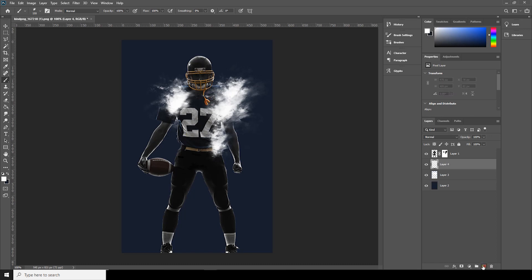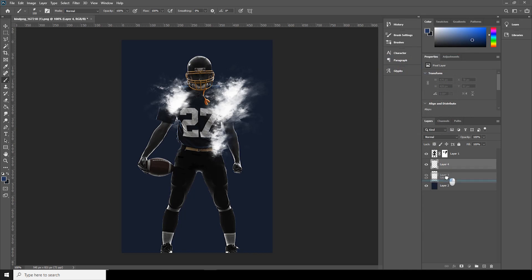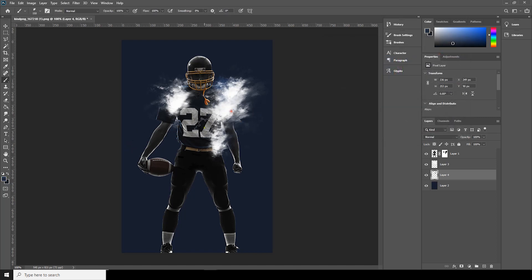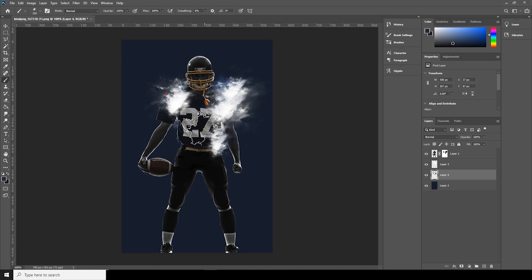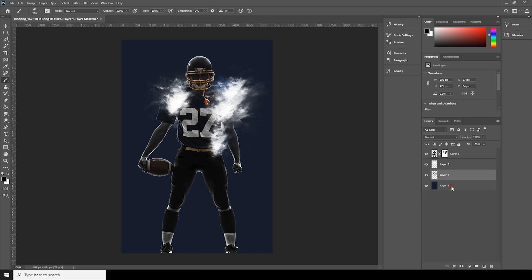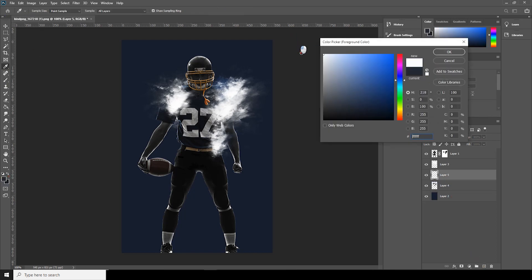Let's create a new layer here. Let's change it to a little darker, a little darker. Let's create a new layer again and choose the white color again.